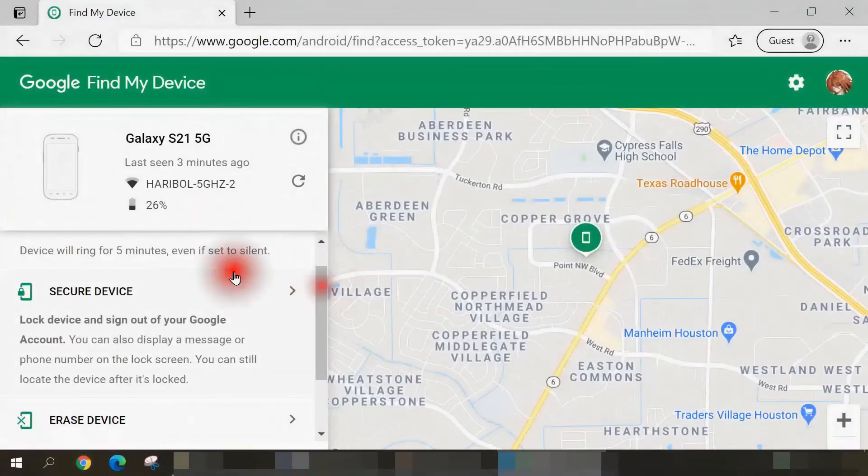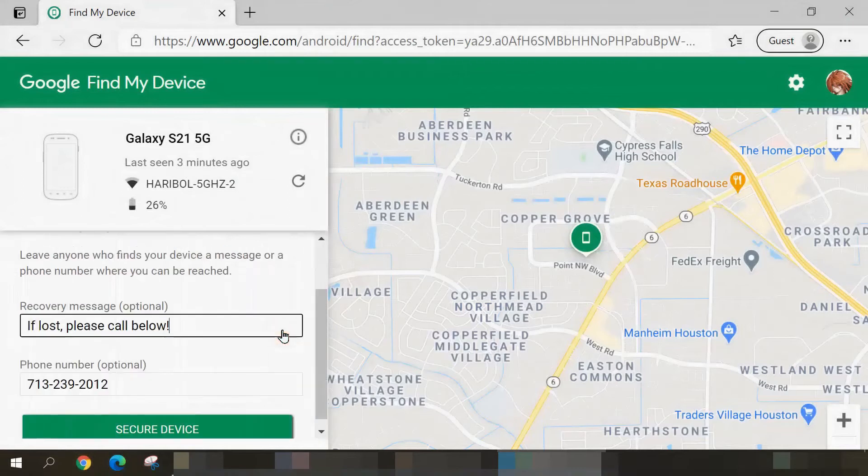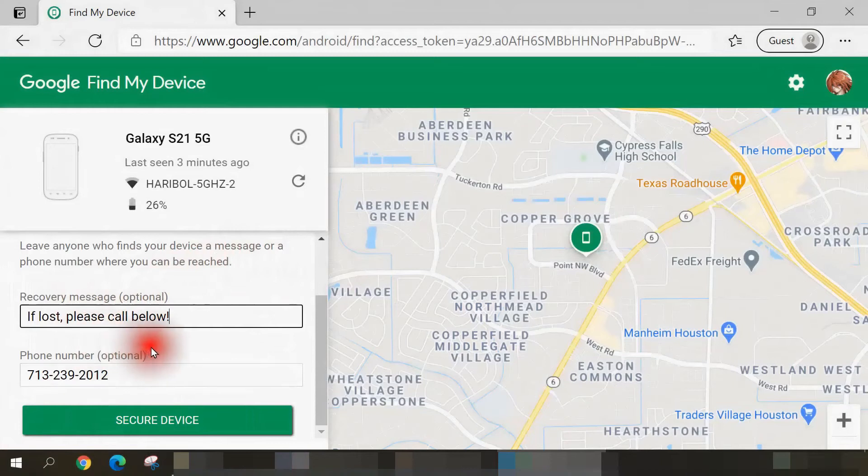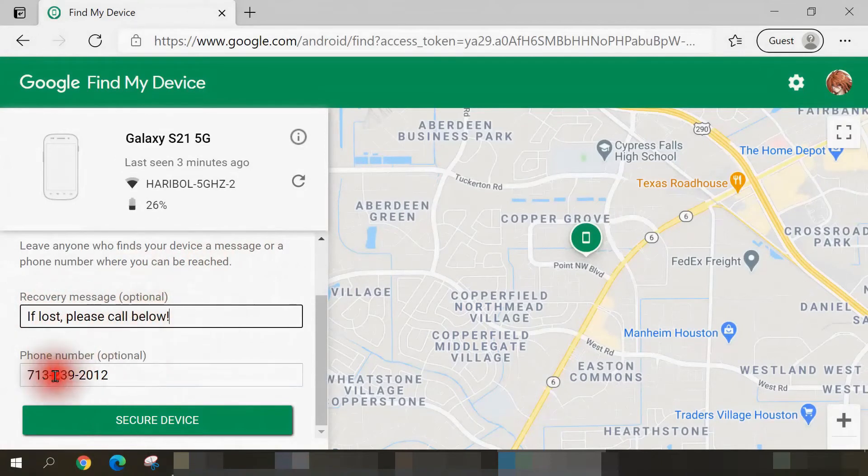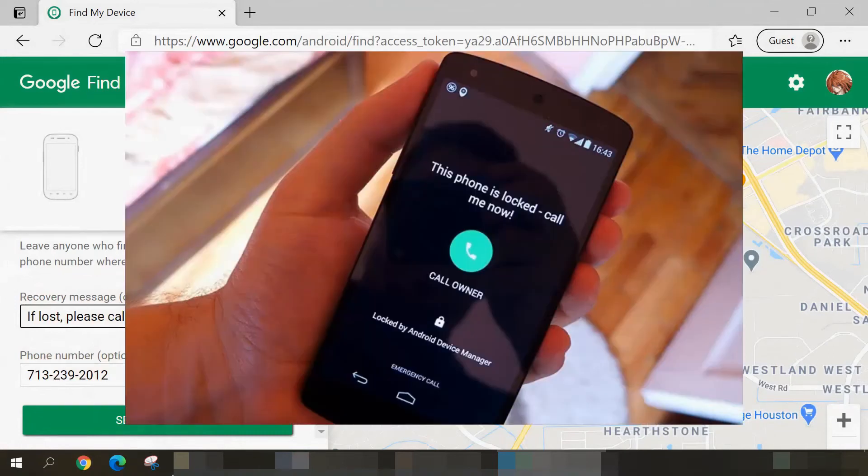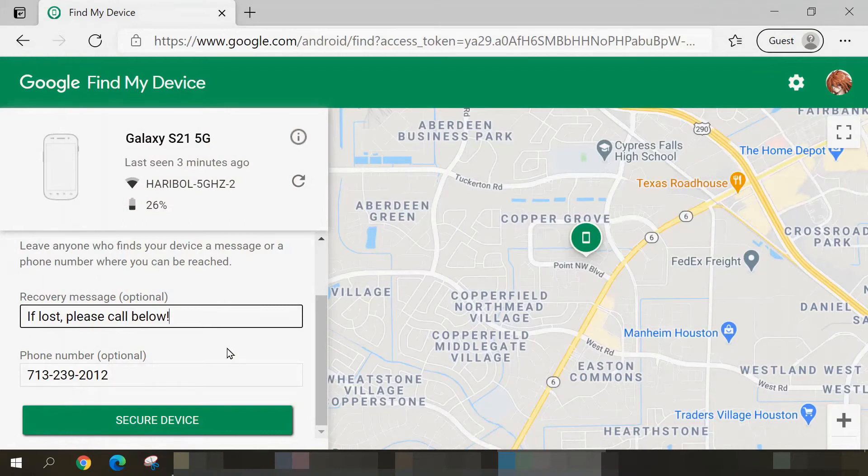The second option available is secure device. You would use this option if your phone has been lost or stolen. And once I select this, you're allowed to put in an optional recovery message and phone number. So for instance, I've typed here, if lost, please call below and put this phone number. When you select secure device, your smartphone will lock itself and you'll see a screen that looks just like this. And so whoever finds that phone will see that recovery message and only be able to call the phone number that you specified. That person won't be able to call any other phone numbers, nor will he be able to unlock your phone and look at your apps, data, so on and so forth.